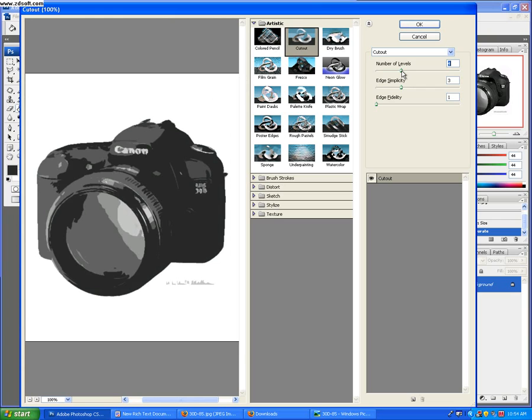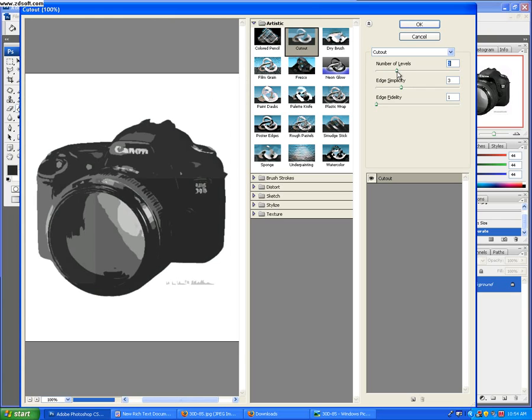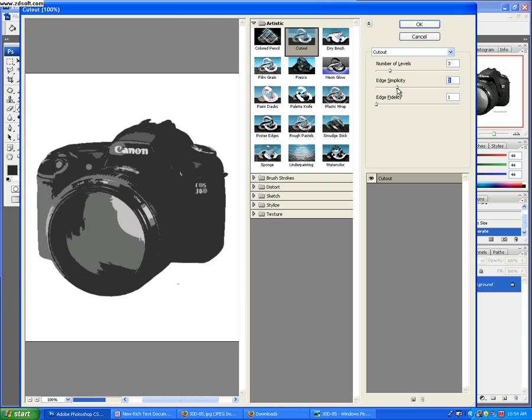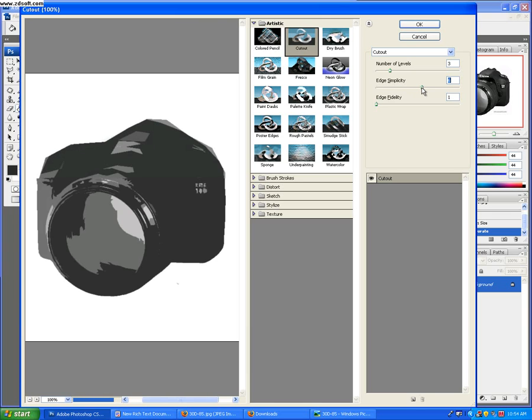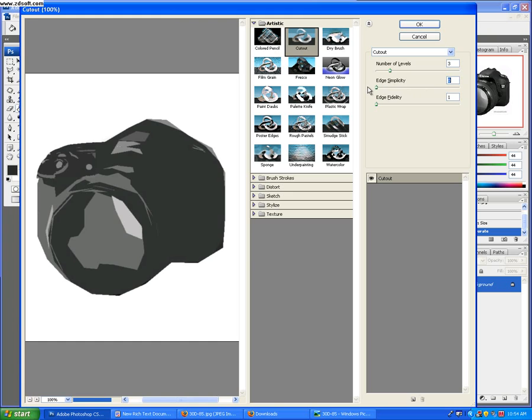Not that much of a difference, huh? The threshold is at three. Edge simplicity, put that at around three. You want to have edge simplicity where it's not like this because then you don't know what the hell it is, but then you don't want it at one because it gets really complex and you got to cut all that out.